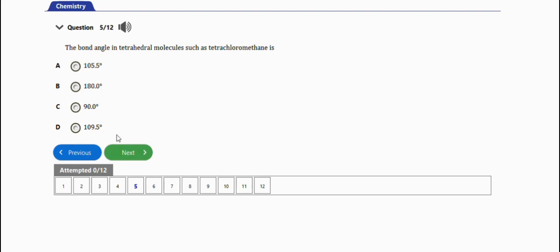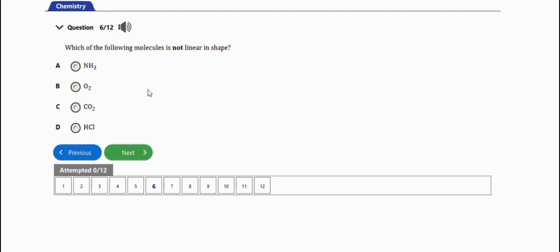The next question says: which of the following molecules is not linear in shape. The one that is not linear in shape is ammonia - ammonia is trigonal pyramidal.